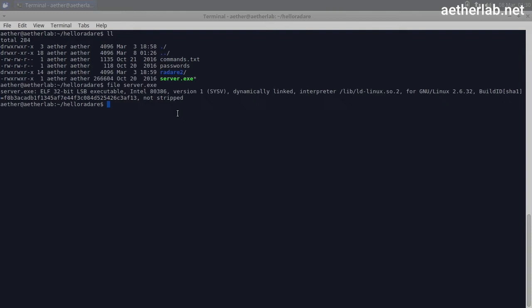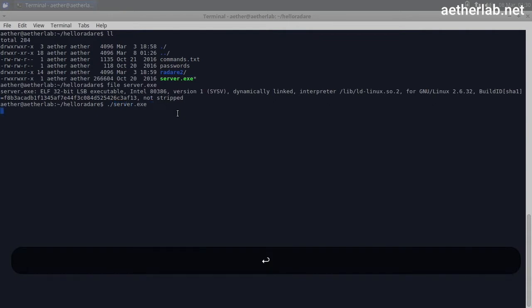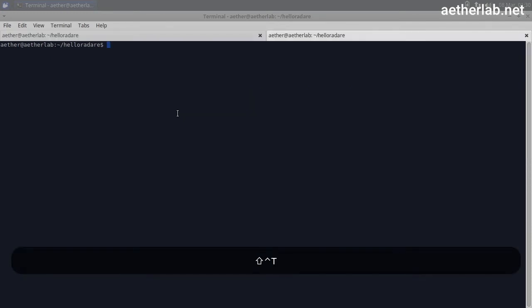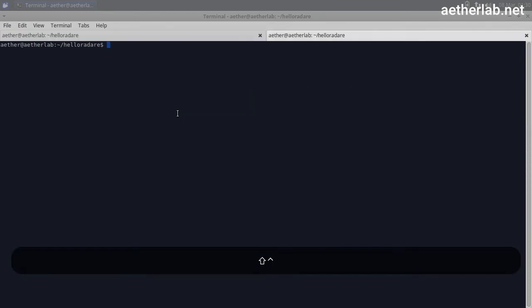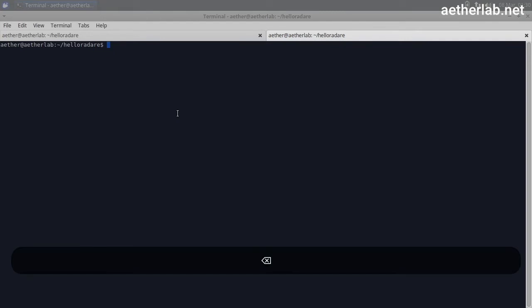Alright, so we are in a safe environment, so we can start it. Let's try to execute it. Yeah, cool, so it's running. Now what could have it done? Let's open another window and check whether it opened any ports.